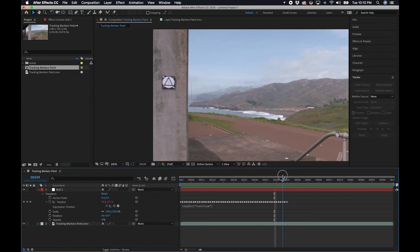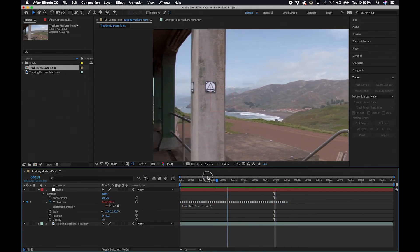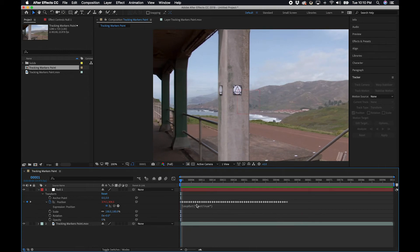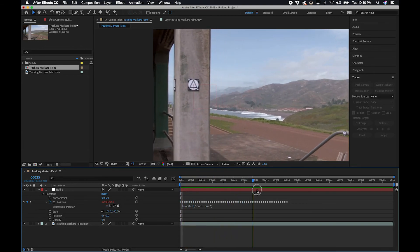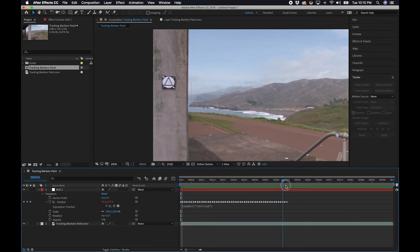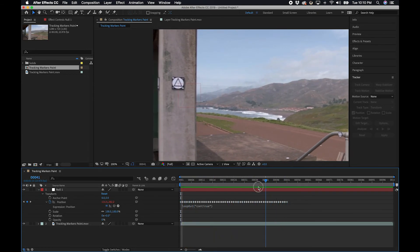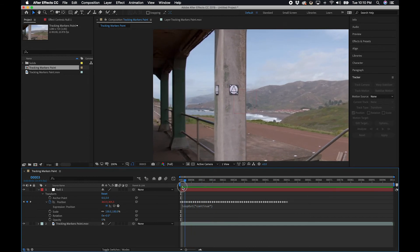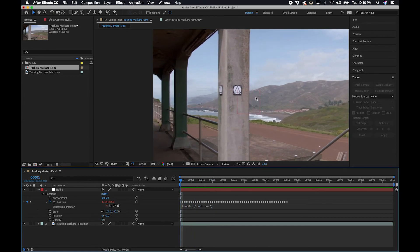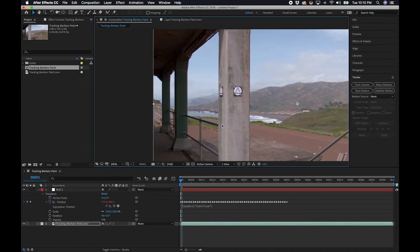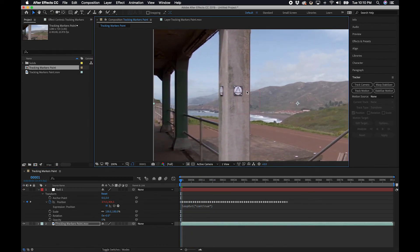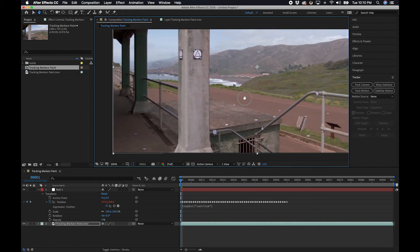So hopefully that's a neat trick that you guys can use. If you look up loop out and loop expressions, basically loop After Effects expressions, there's a few different ones, but this is the one that I seem to use the most. Hopefully you're doing a great job in painting and I can't wait to see what you guys come up with.